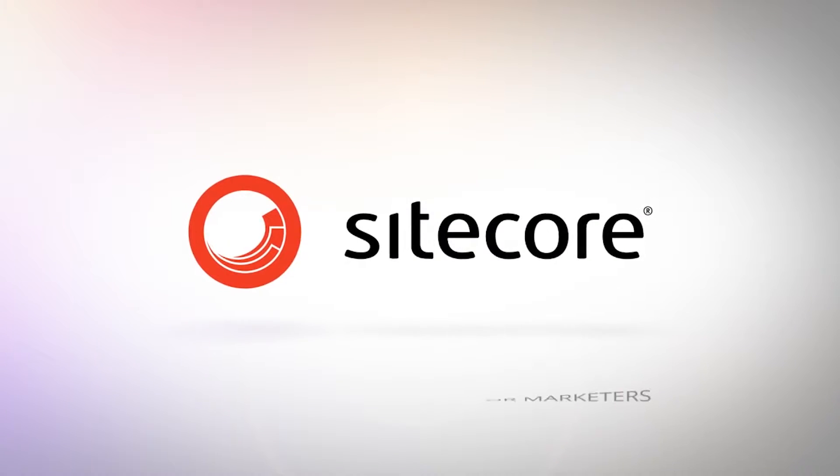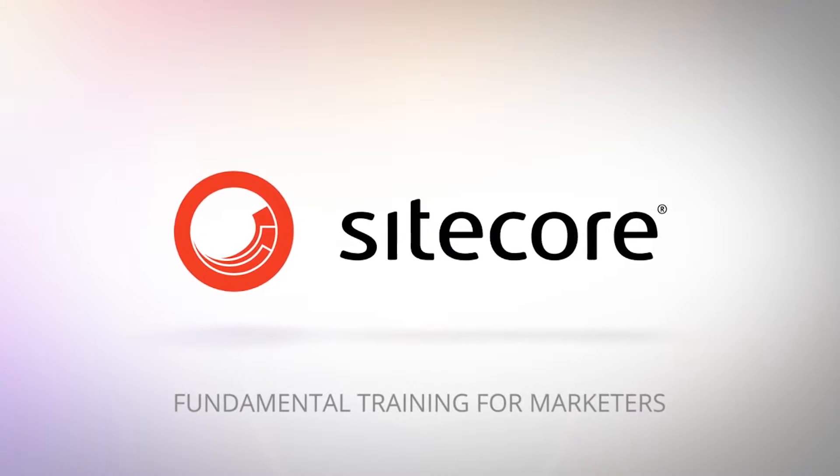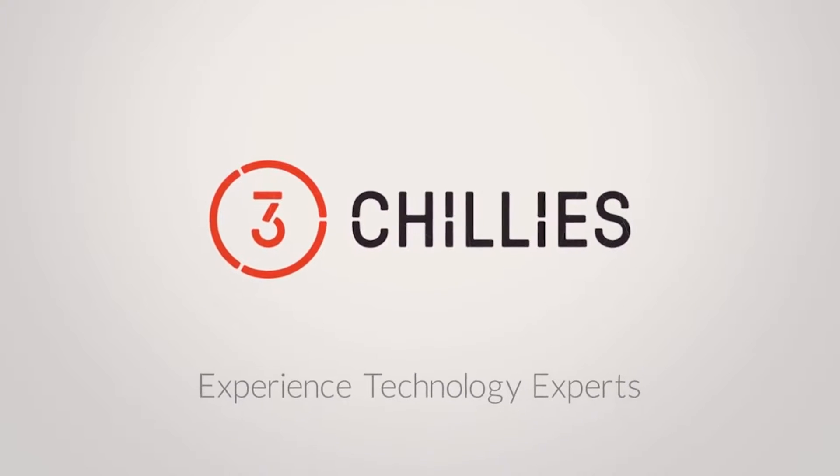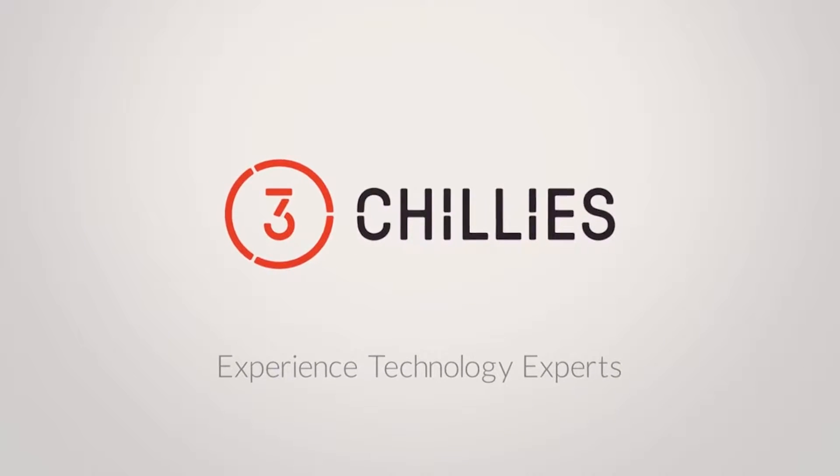Hello and welcome to another Cycle FTFM video, fundamental training for marketers, brought to you by ThreeChilis, the experienced technology experts.